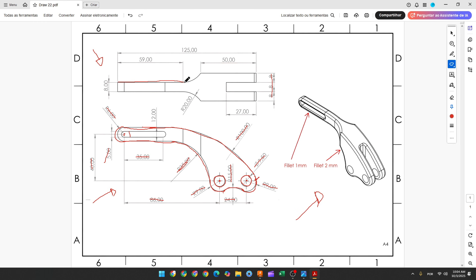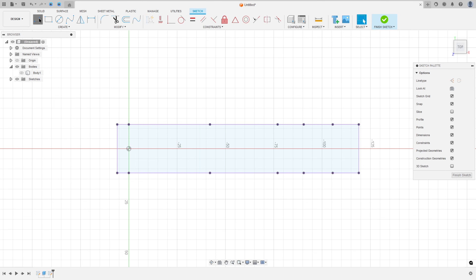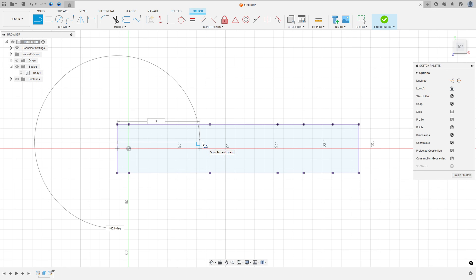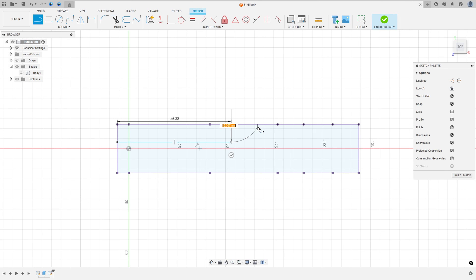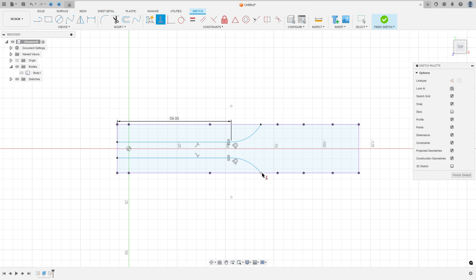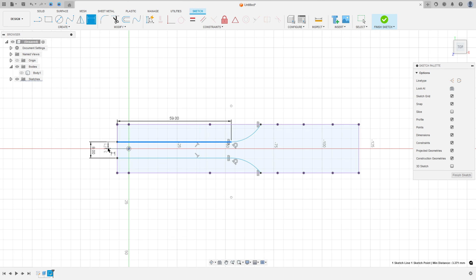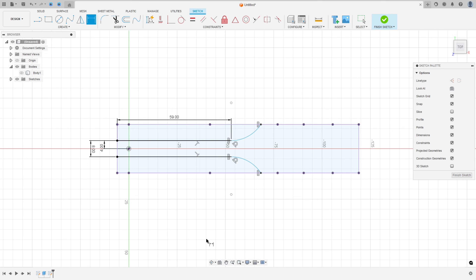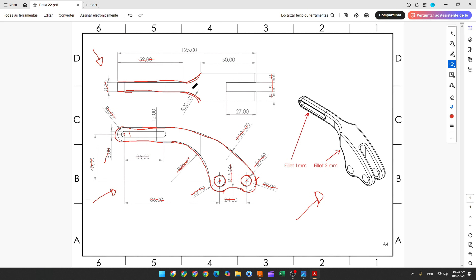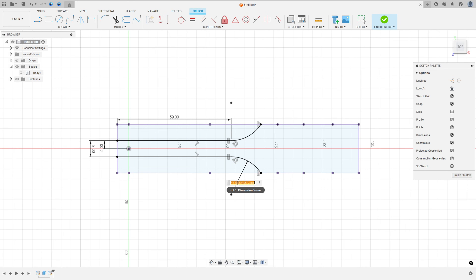Now we'll create a line with 59 millimeters and create an arc. Make the same on this side — a line and an arc. The distance between these two lines is 8 millimeters. Select line, make a line with 59 millimeters, and create an arc. Go to constraints: horizontal/vertical, select this point and this point. Sketch dimension: distance between the two lines is 8 millimeters, and the distance between this line and the midpoint is 4 millimeters. The radius of this arc is 20 millimeters. Select constraint, select equal.